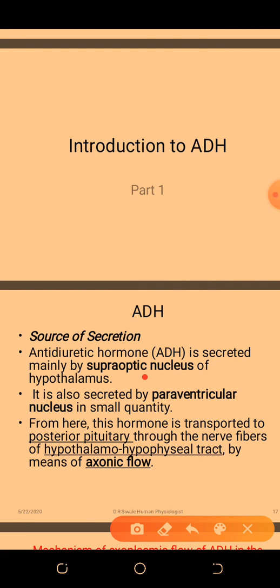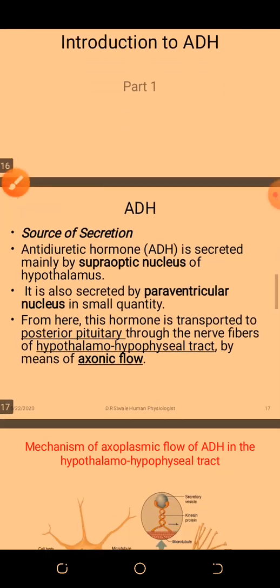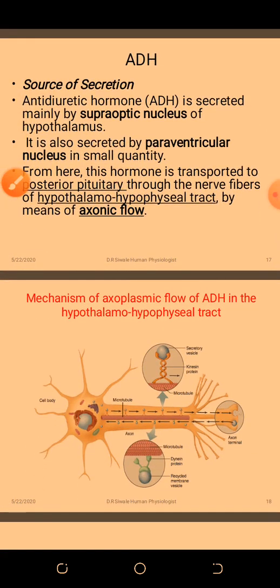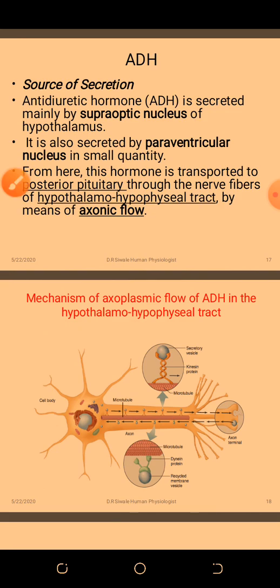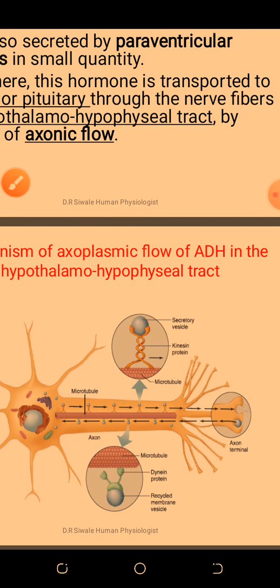It is also secreted in small quantities by the paraventricular nucleus. From there, it moves through what we call axoplasmic flow. This occurs with the help of molecular motor proteins such as kinesin, which transports the secretory vesicles towards the terminal end of the axons, and dynein, which transports the vesicles from the axon terminal towards the cell body.